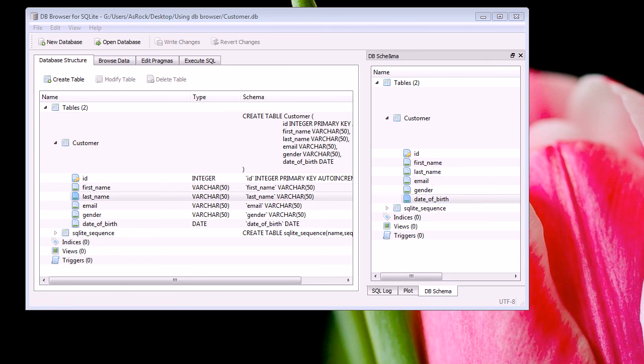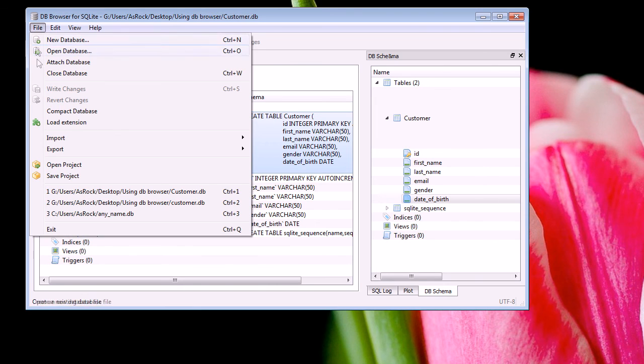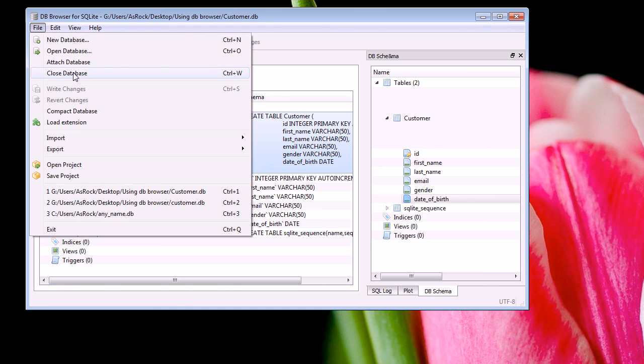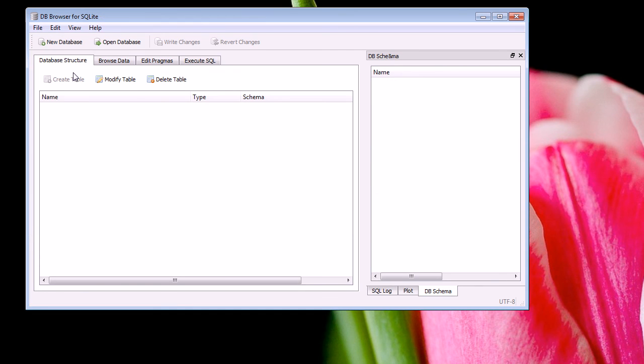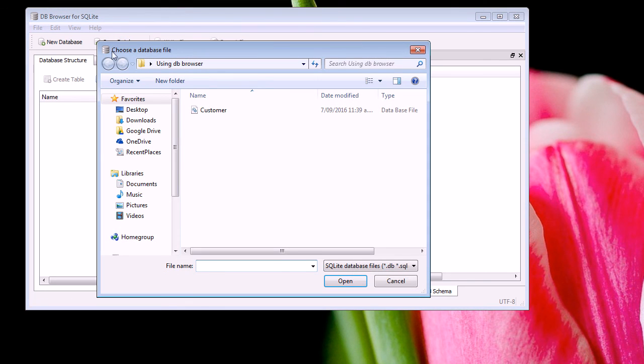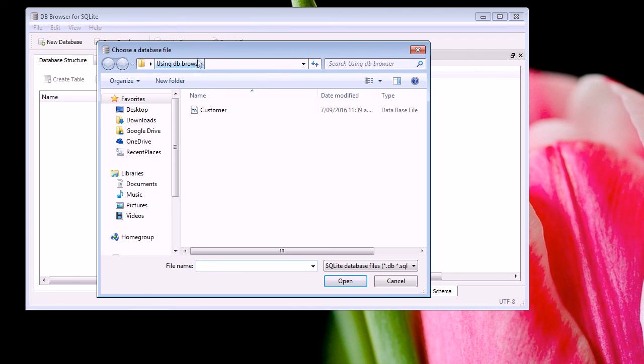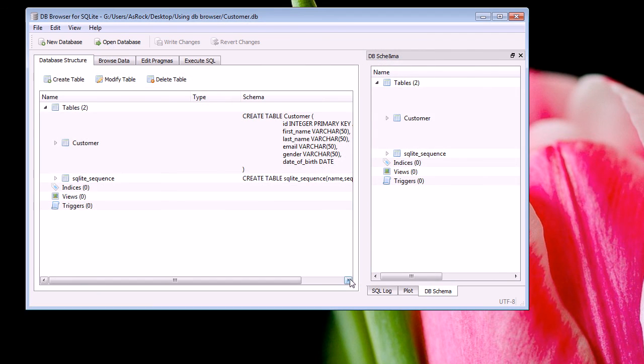Now the last thing to do is, once we're happy with our database and the structure, we can close our database using the File menu and we can click on Close Database. Of course, once we need to reopen our database again, we can just click Open Database. And then we can browse for our DB file, and then we can just click Open.